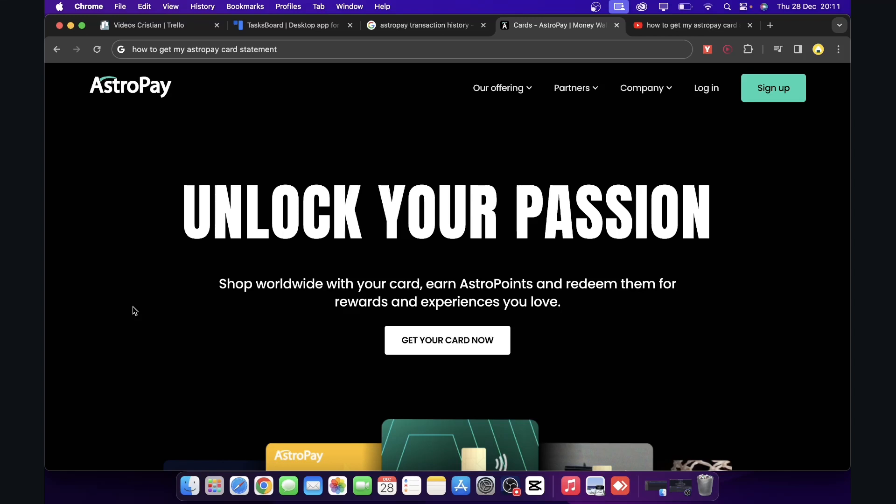Hi, everyone. In today's video, I'm going to show you how to get my AstroPay card statement.